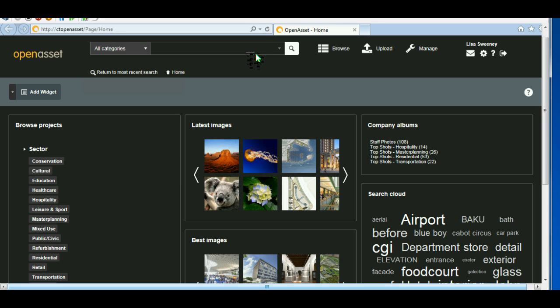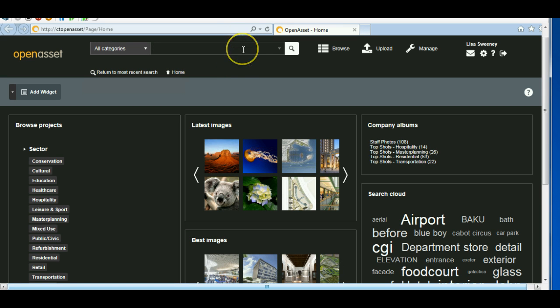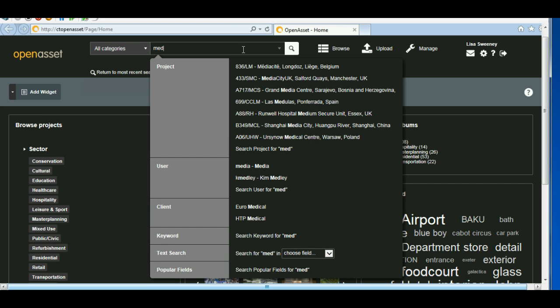The searching has improved on the latest version of OpenAsset, and the advanced search and the simple search have been combined in this one search bar. If I wanted to look for a project such as Media City, I would just type in here. And as I start typing the first few letters, it automatically brings up suggestions as to what I might be looking for.